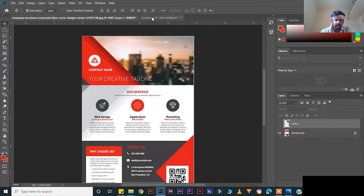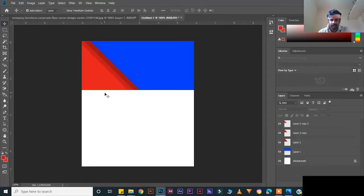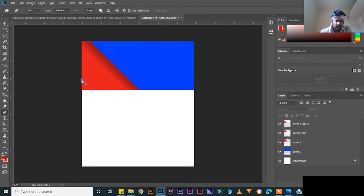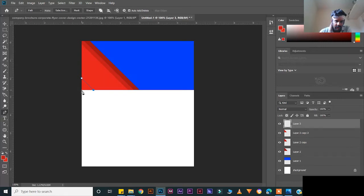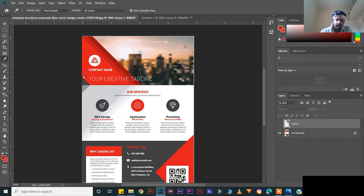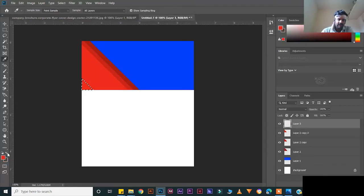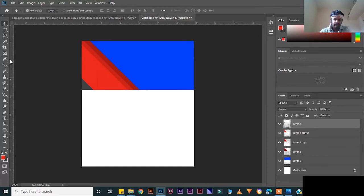Now to create this one, press P for the pen tool. Keep a point here, one point here, one point here — create a new layer. Keep points: one here, one here, shift and keep a point here. Press Ctrl+Enter, then I for the eyedropper tool, select the area, switch the color, Ctrl+Backspace to fill the color, Ctrl+D to deselect.